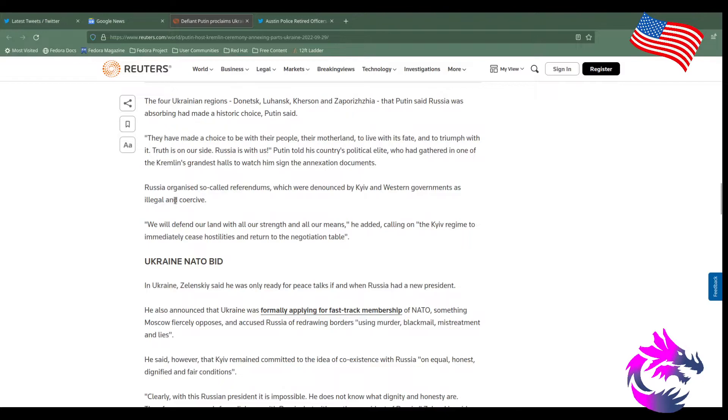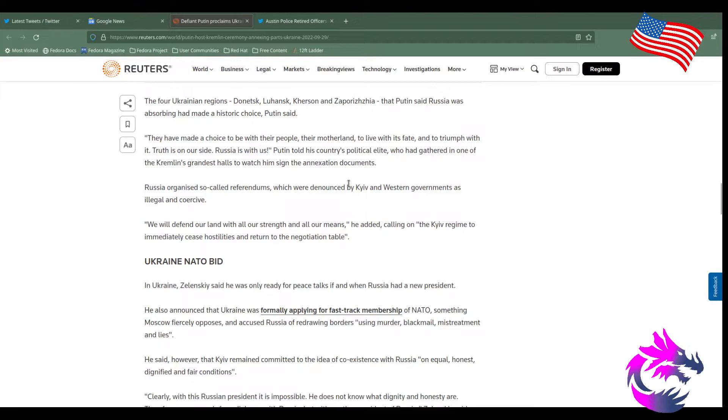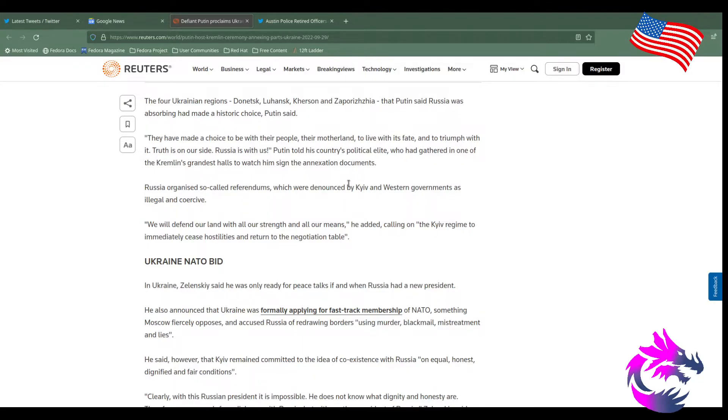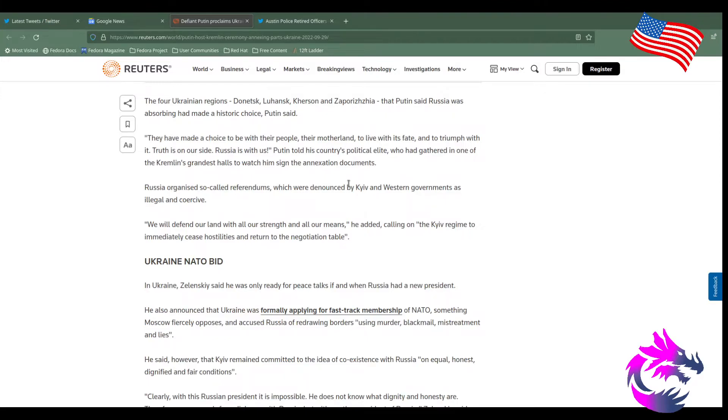Russia organized their so-called referendums, which were denounced by Kiev and Western governments as illegal and coerced. Of course, Kiev would say they were illegal because they don't want to give up land. But Western governments, you know, you're really good at calling things out and ending up being wrong. The United States has a terrible track record when it comes to Russia. Because they didn't even know when Russia was falling or the USSR fell until the Berlin Wall collapsed. I mean, maybe they had some signals but didn't know when it was happening. But they were blindsided, just like they were allegedly blindsided in Pearl Harbor, likely they were blindsided in 9-11.